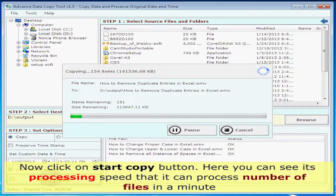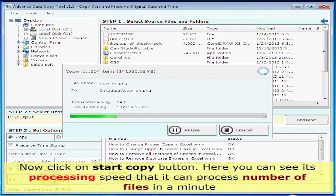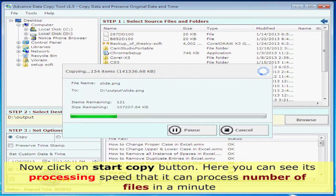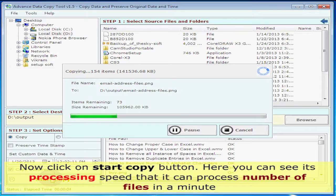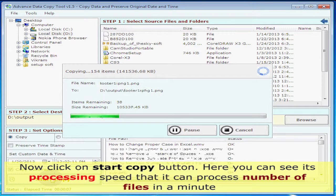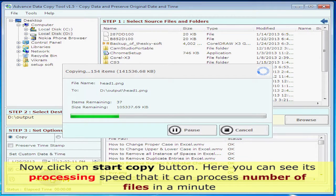Now click on the start copy button. Here you can see its processing speed that it can process a number of files in a minute.